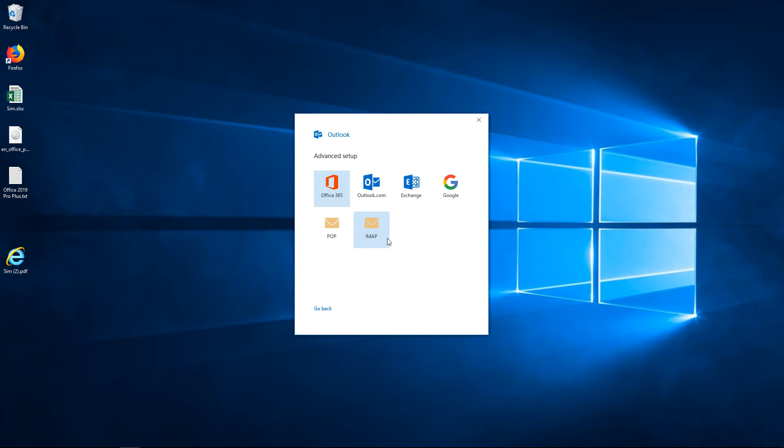And it's given me a few options here. We have the Office 365, Outlook.com, and Exchange options. We also have Gmail, POP, and IMAP.